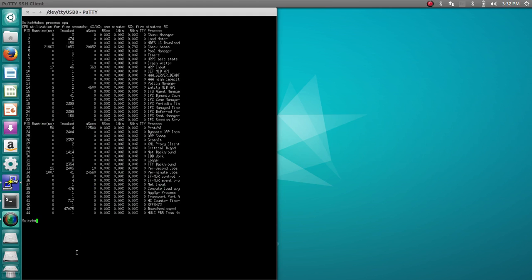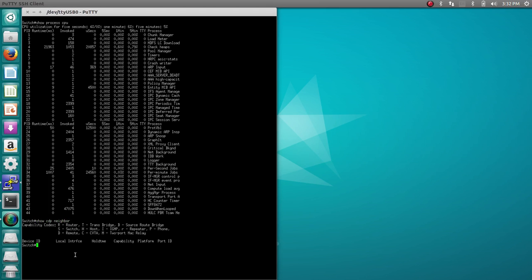Next, we are going to do Show CDP Neighbors, which shows all connected Cisco devices. As you can see, there are currently none.